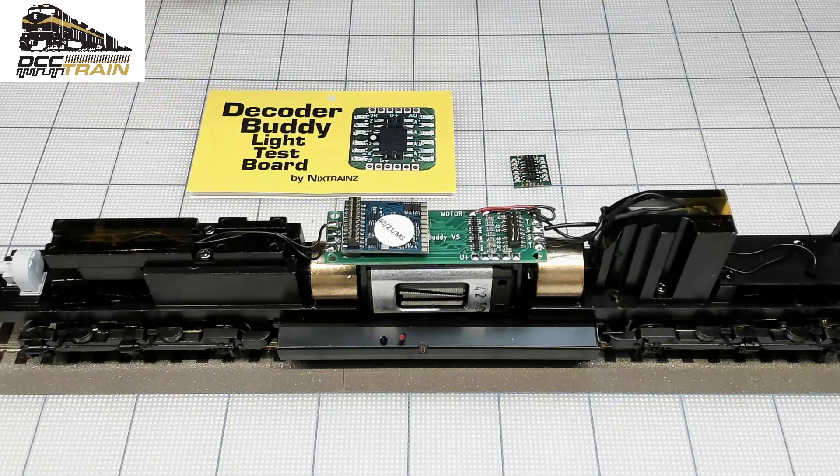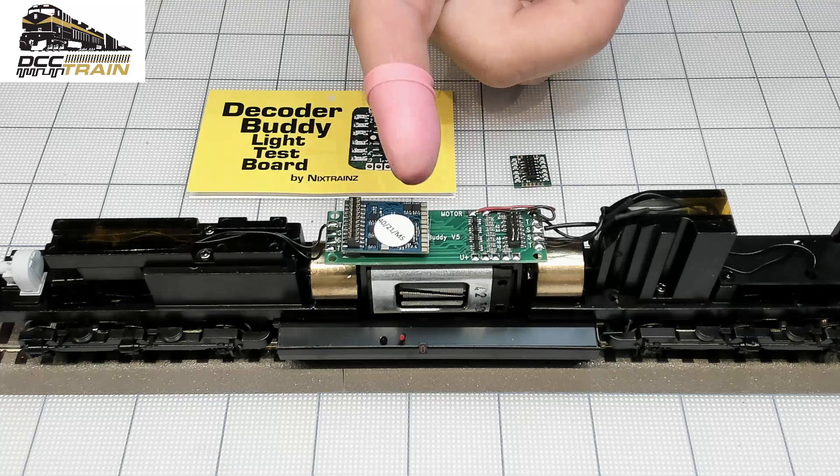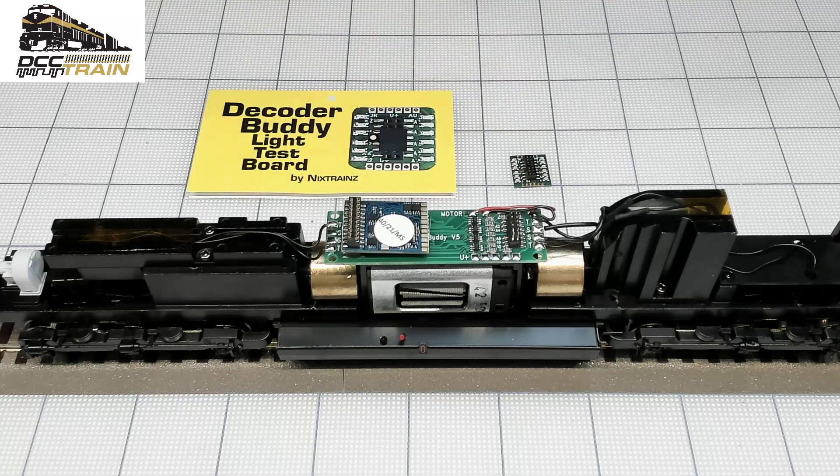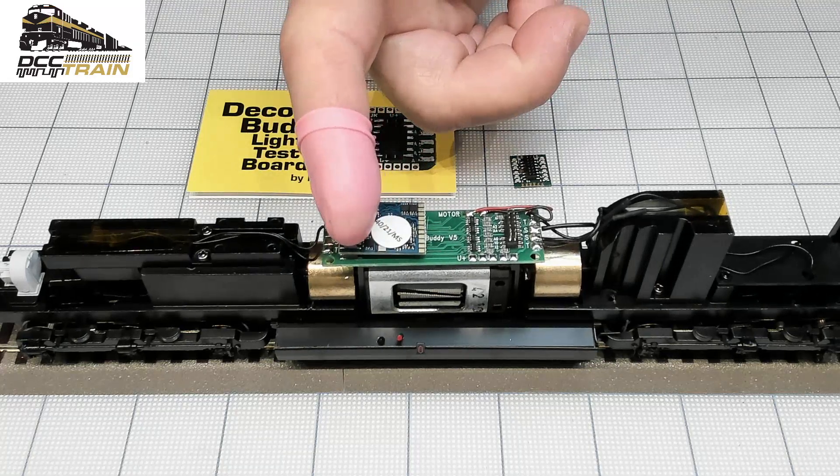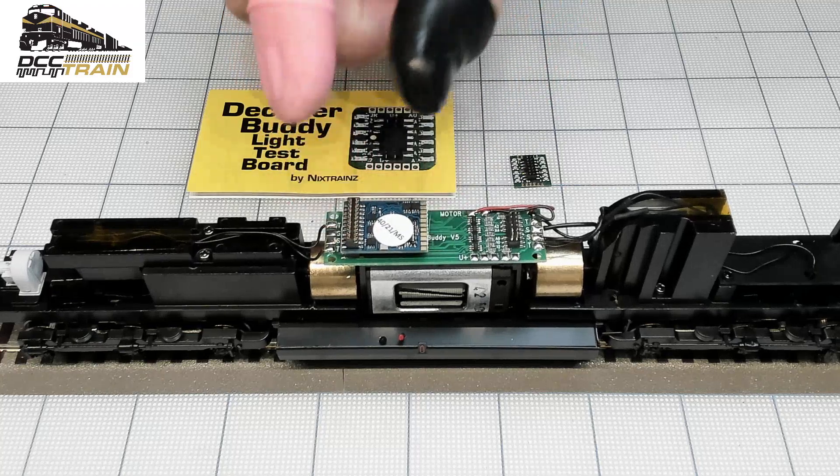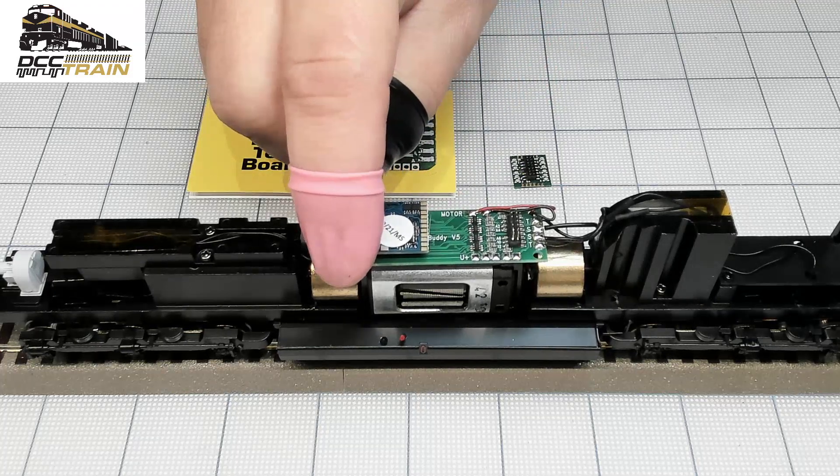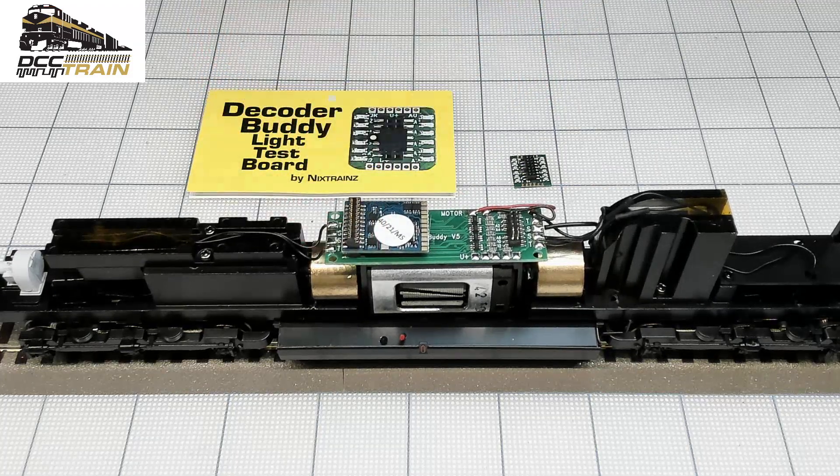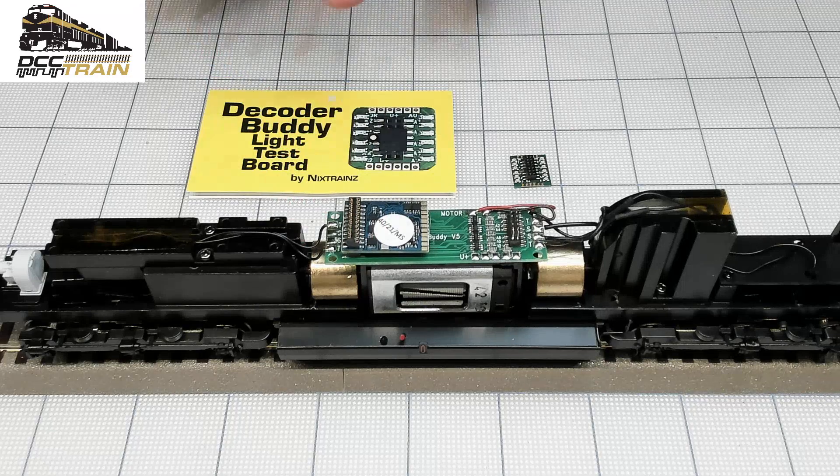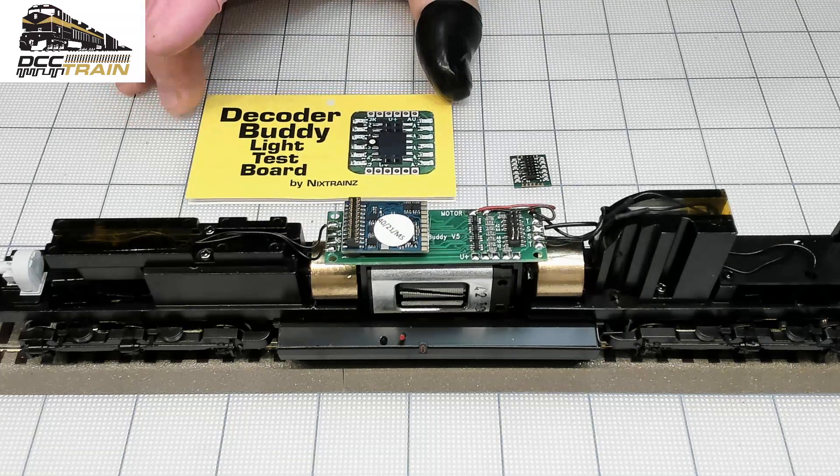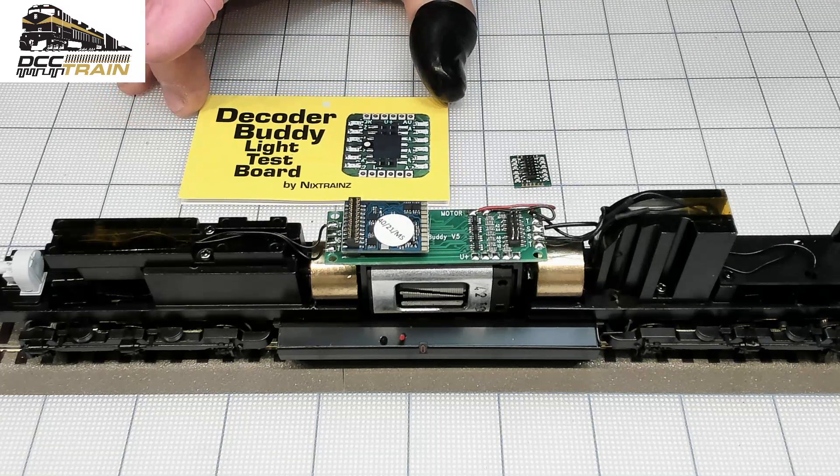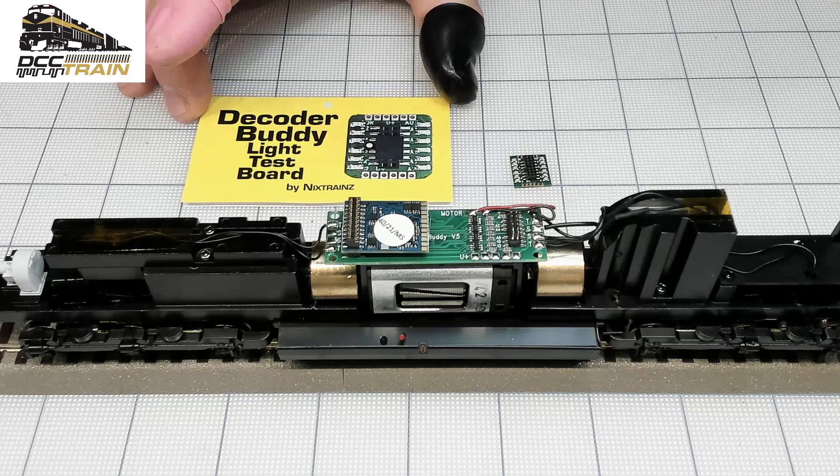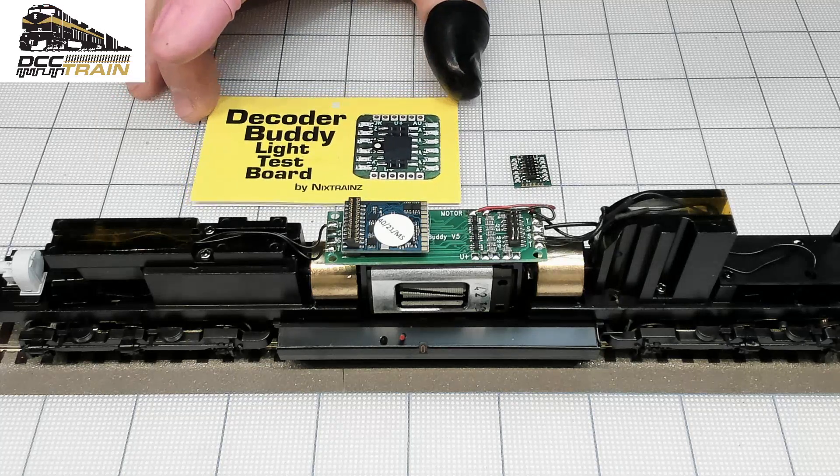Anyway, so two scenarios. If you're using Decoder Buddy board with, in this case, 21 pin ESU Lockpilot version 5, I'll show you the Tester. We'll read that decoder, what functions are available, how they're mapped. That's also very cool stuff.